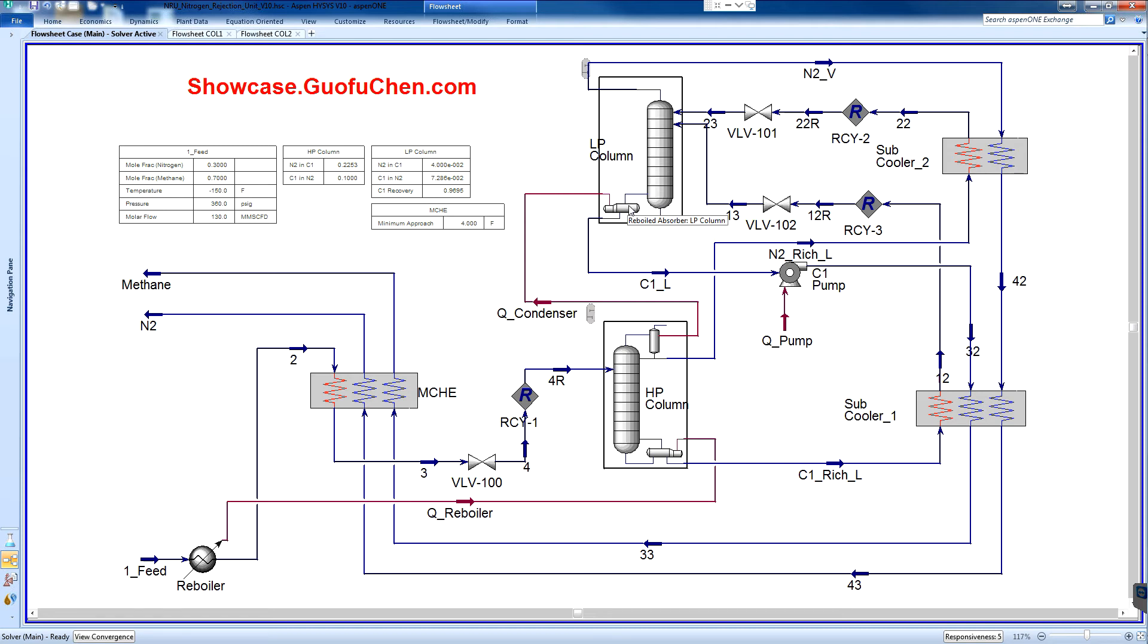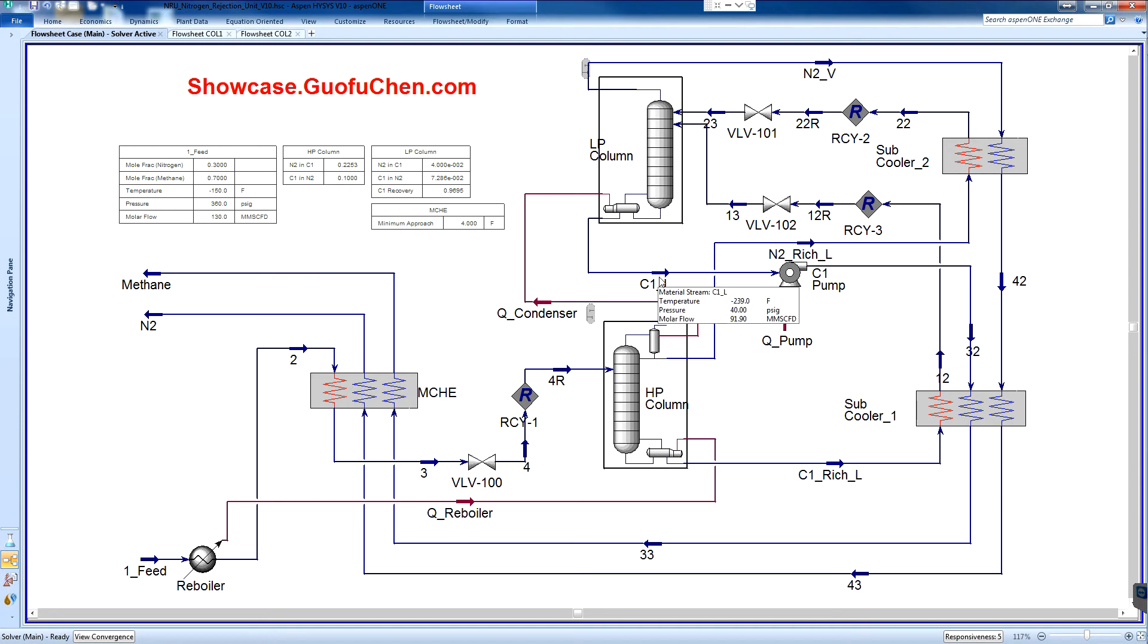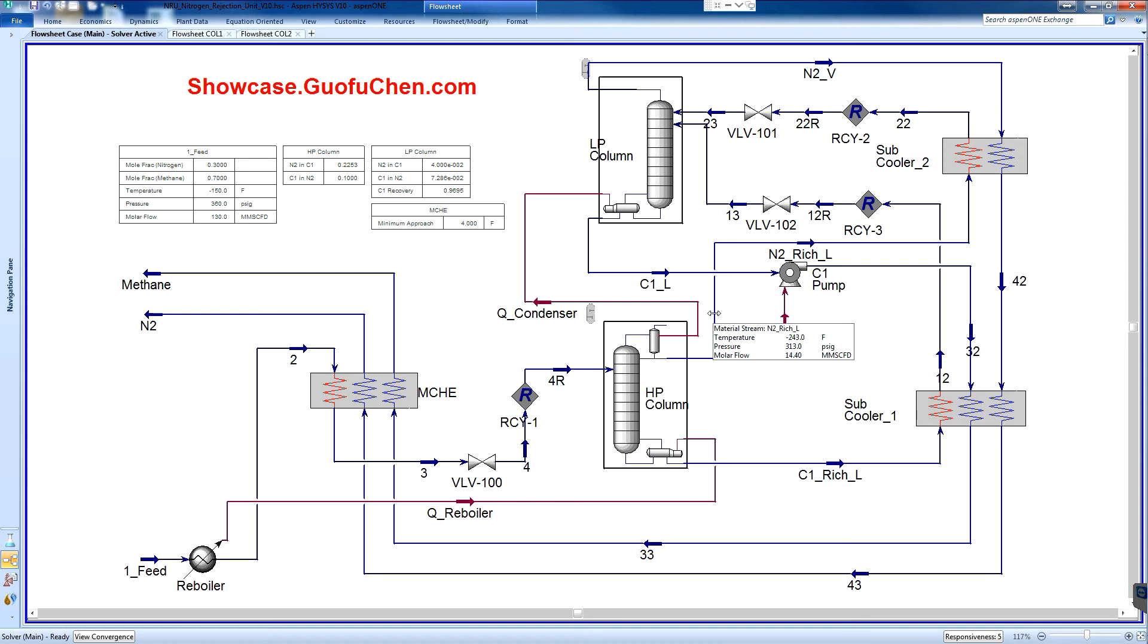The LP column reboiler and HP column reboiler and HP column condenser is physically one exchanger. On the LP column side, the methane liquid is reboiled and on the HP column side, the nitrogen rich vapor is condensed.